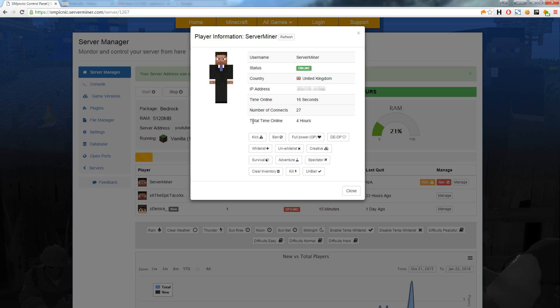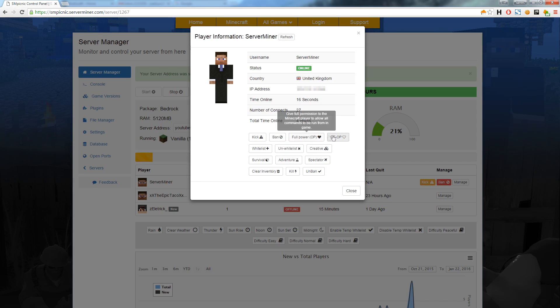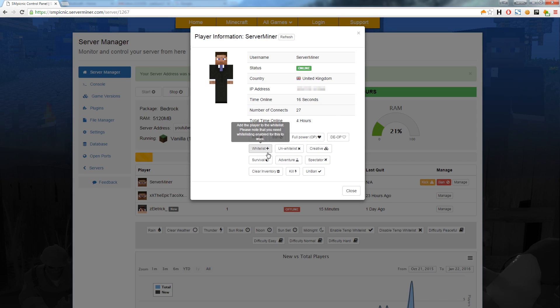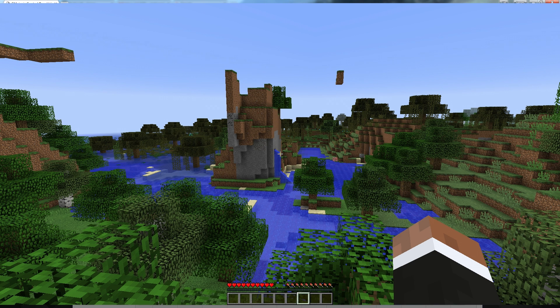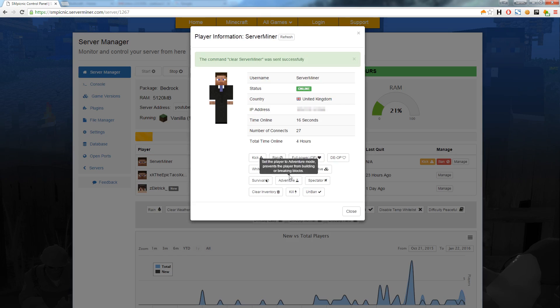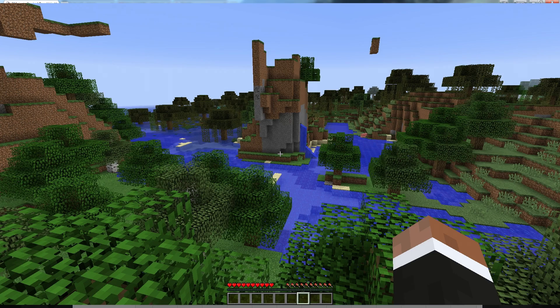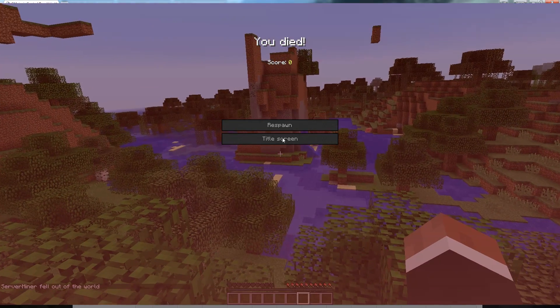With just a few clicks you have total control over any player. Let's test it out. If I click the clear inventory button you can see that my inventory clears. We have even added a kill button. You no longer have to be online to kill those naughty players.